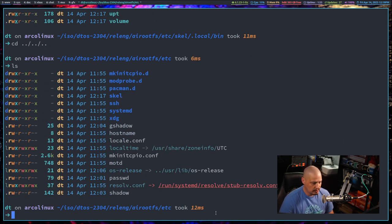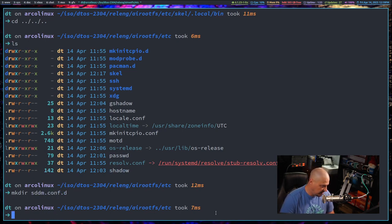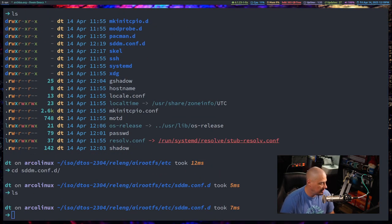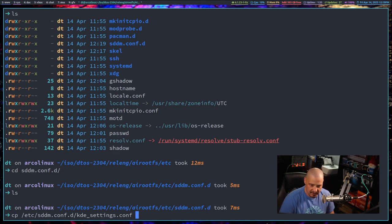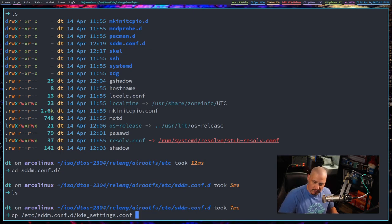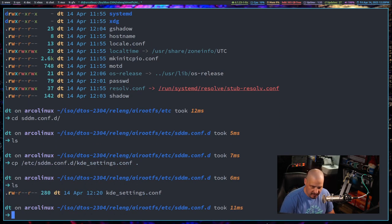Back in airootfs/etc, we need to make a directory: mkdir sddm.conf.d because I use SDDM as a login manager. Cd into sddm.conf.d - it's an empty directory. I need to copy the config file from my system: /etc/sddm.conf.d/kde_settings.conf. This sets things like the default theme SDDM is going to use. Let's copy that over into this directory, and now that file is here.